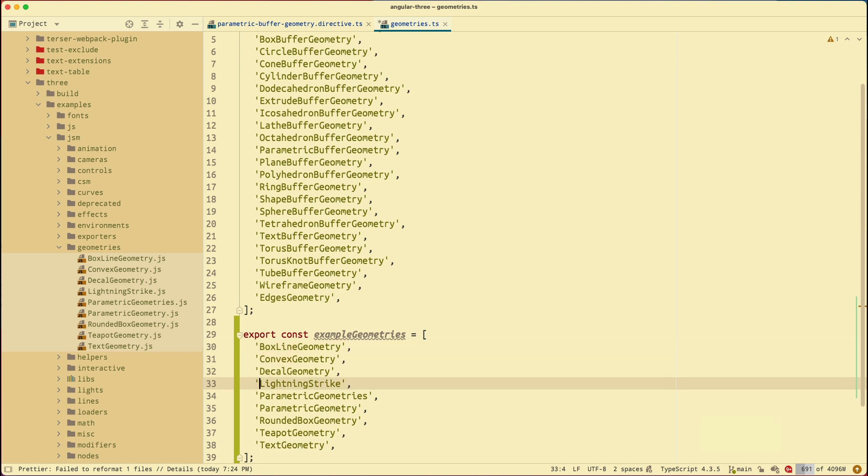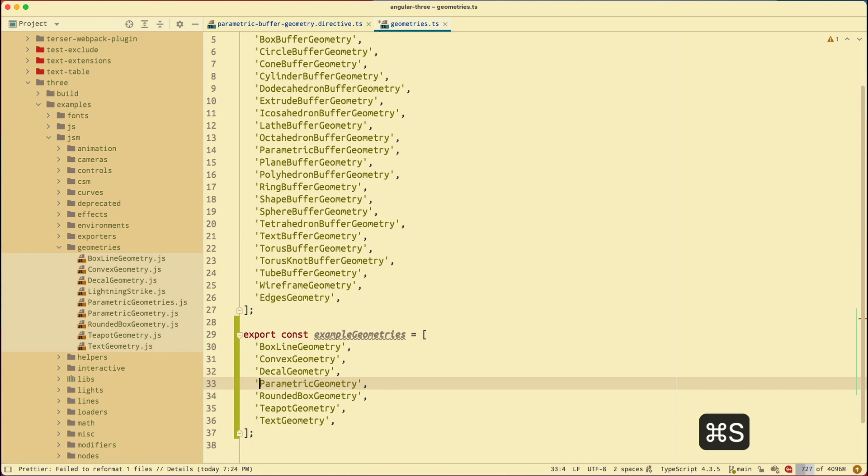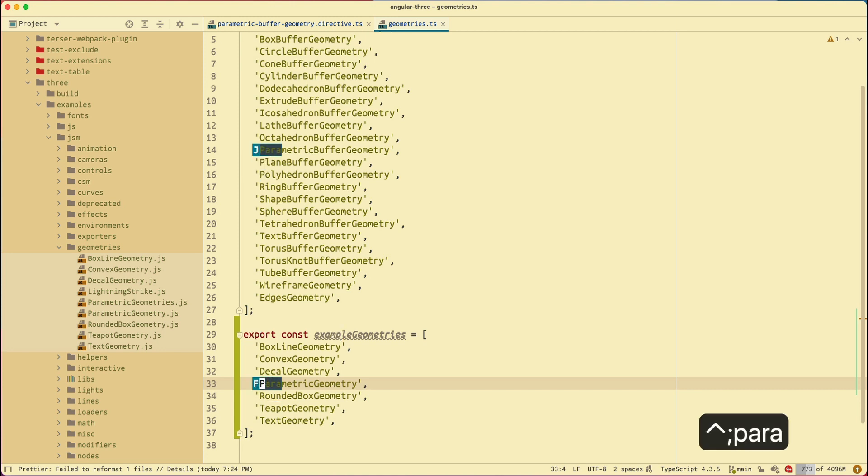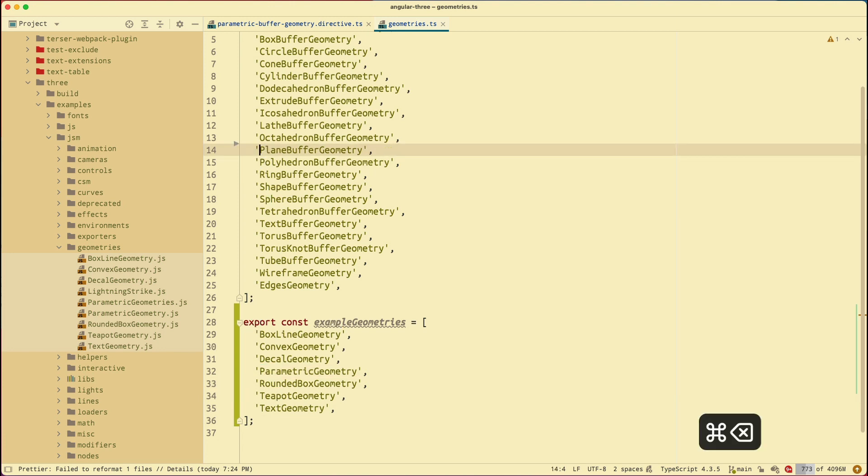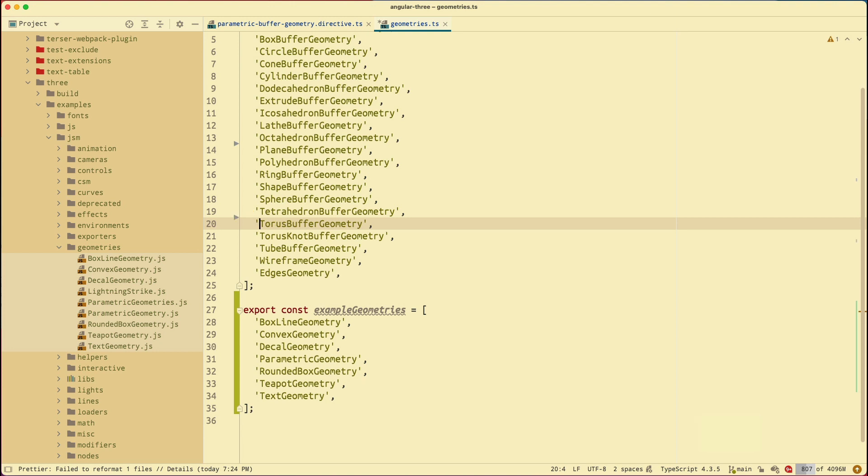And inside of here, there's a lighting stripe. I don't want parametric geometries plural. I don't want. Now that's my example geometries array. Next, I want to remove parametric buffer geometry and the text buffer geometry. Because text buffer geometry is also another one that get removed. So I want to remove those from the original array. Again, AceJump parametric. Remove that. AceJump text. Remove that. And save. Now that my geometries array and the example geometries array are correct.